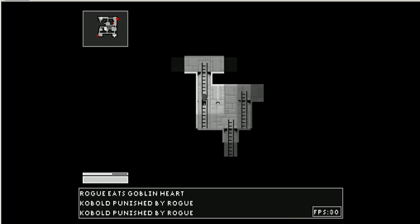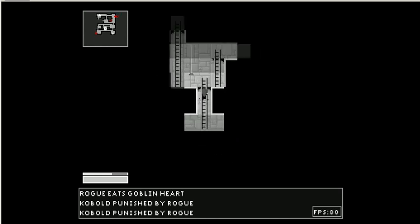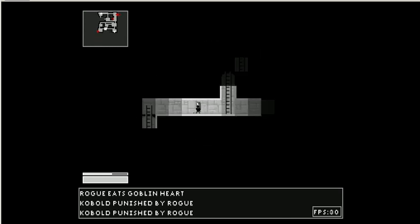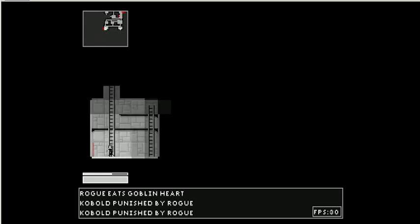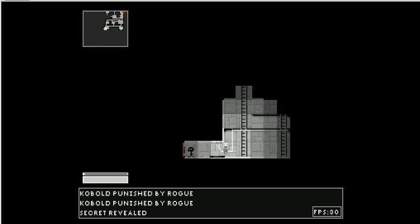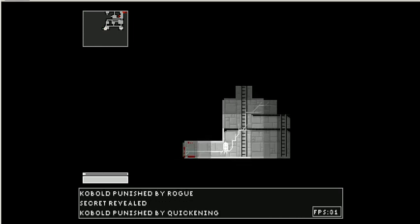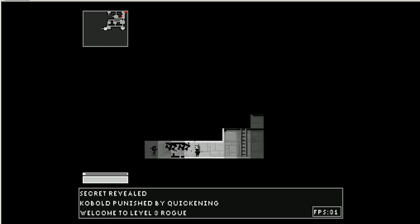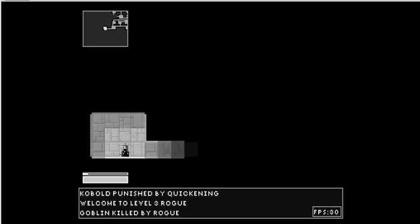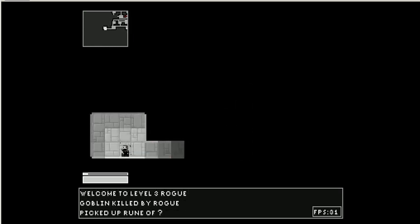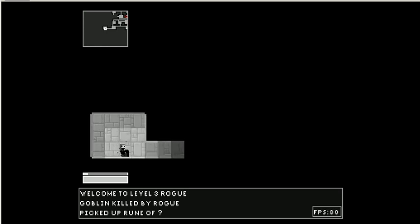I mean, you have inventory, you have, you know. Okay, this is probably a secret door. Ooh, ooh. Level three. I love this quickening effect. Oh, I found a rune.